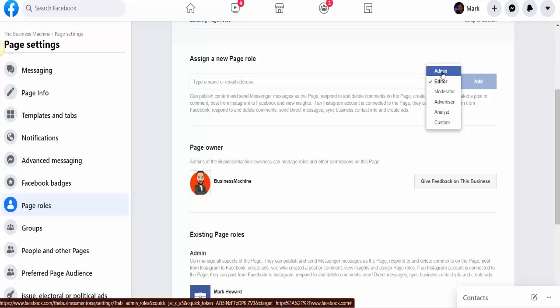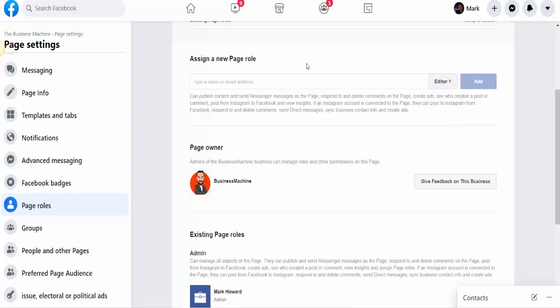Now, if you do know the person and they're on your personal friends list, you can just type their name in. If you don't have them on your personal friends list, you have to put in their email address—it's normally the email address that they use to sign into Facebook with.